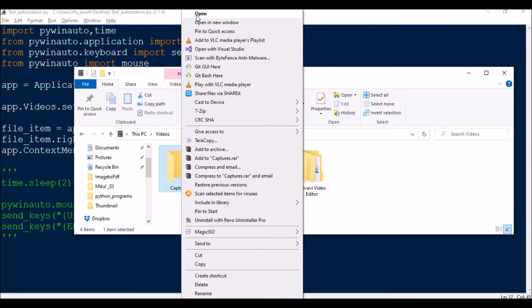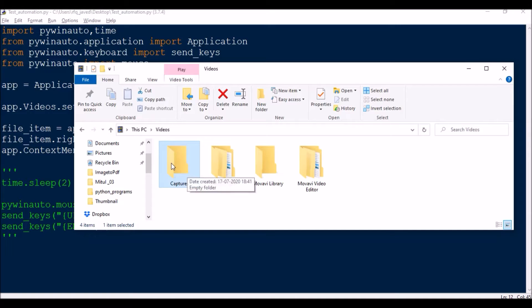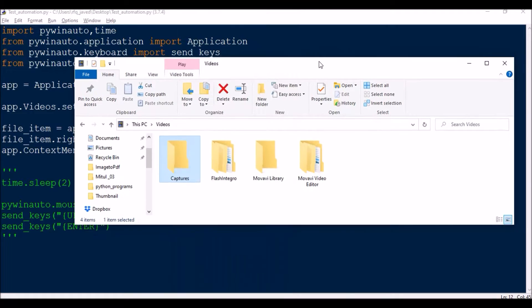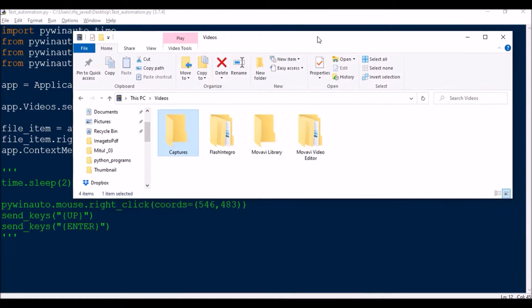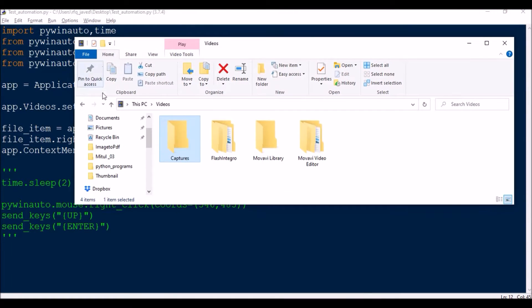So this is with respect to window control. I'm controlling a Windows Videos folder, and from that I'm going to do a right click on the Captures and then get the item Open. But I'm going to show another method also where you don't control the window, you just do a right click using mouse coordinates and then select the items from there.